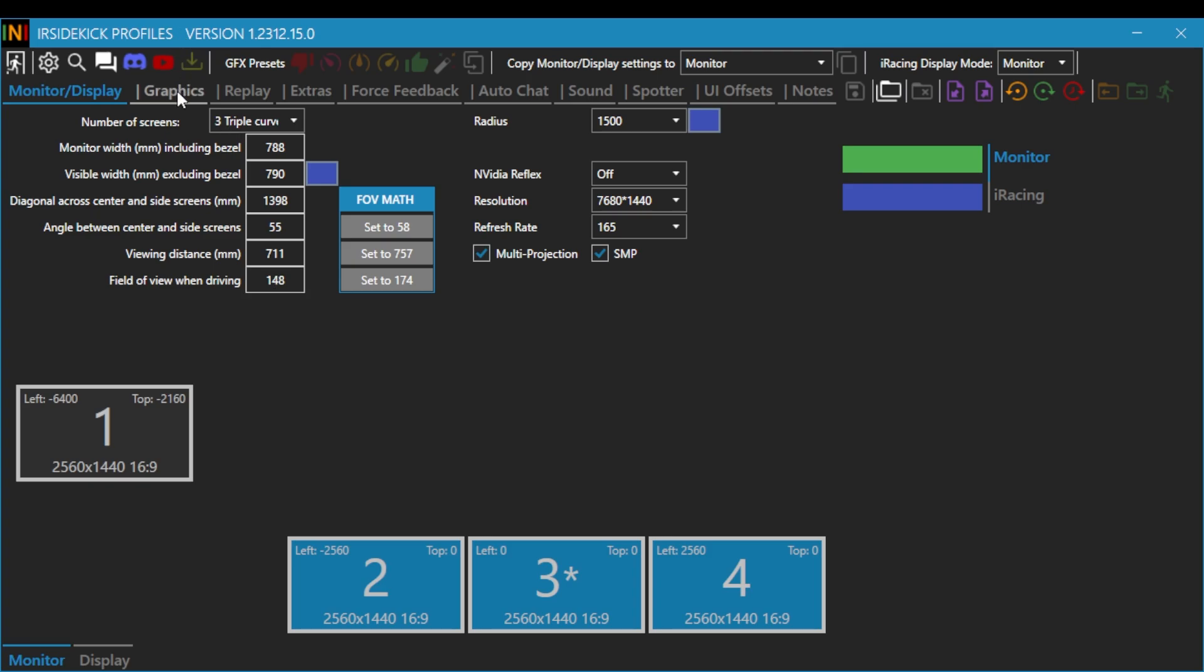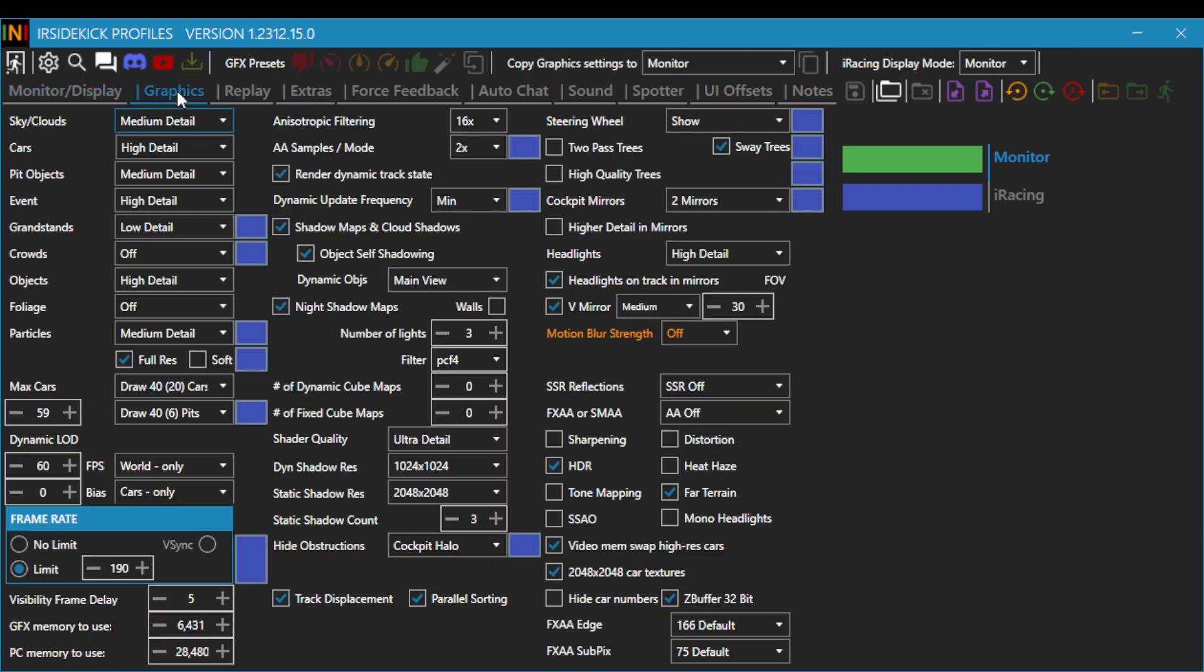But yeah, you can go over here to this graphics tab and this is all my settings. If you want to make sure that you get pretty much the same settings as me, take a screenshot right now and then try them out for yourself. Hopefully they end up working.